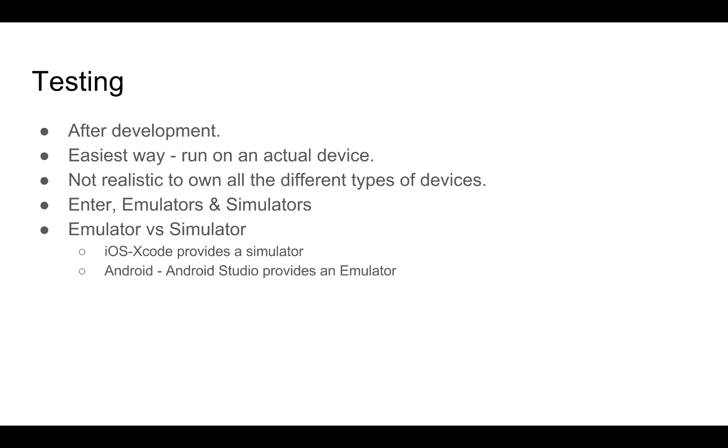Emulators and simulators have a few disadvantages. They cannot mimic the mobile device battery. They cannot mimic the mobile device's camera. It is also very difficult to mimic interruptions like incoming calls or SMS. Also, it does not provide a very realistic simulation on device memory usage. But on the whole, emulators and simulators are very helpful while developing a mobile application.